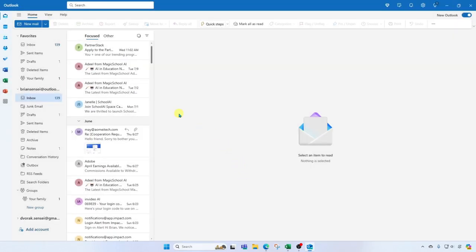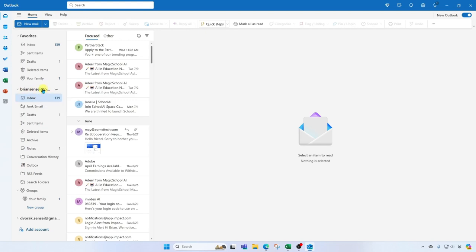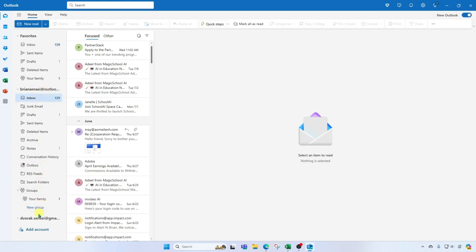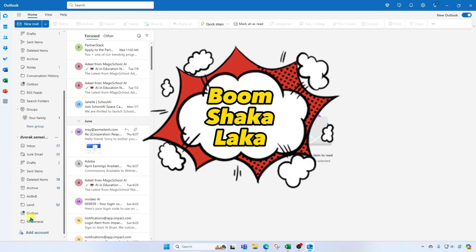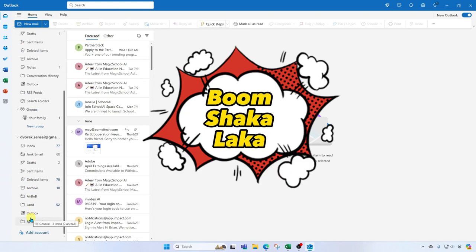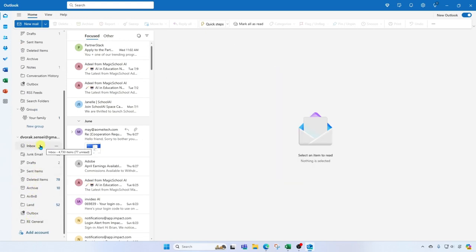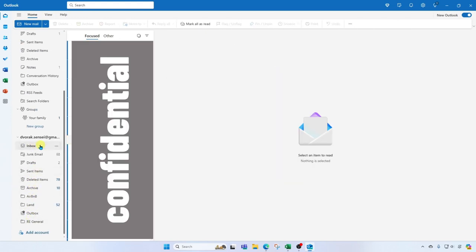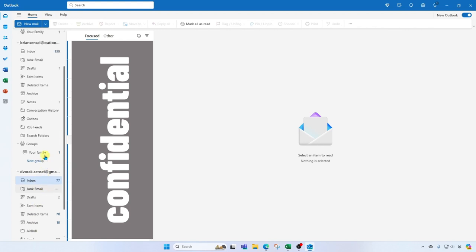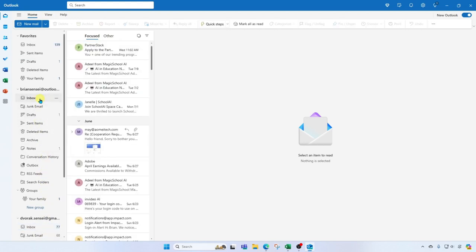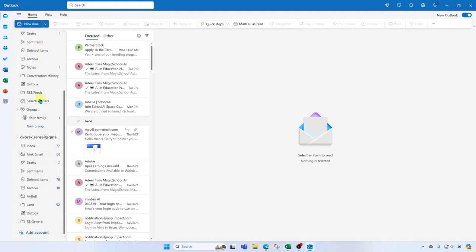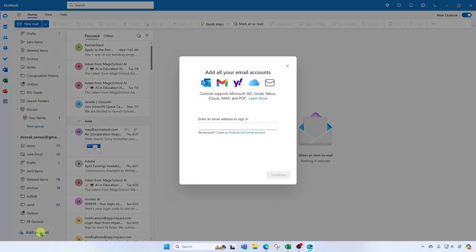Alright, now you're gonna see we have our inbox for my Outlook email, and if I scroll down we're going to see the new Gmail account listed here. We'll go ahead and click to expand this and boom shakalaka, here's the inbox for the Gmail account. We can toggle back and forth between these email accounts freely. To add another account, simply go back to the bottom and click on Add Account.